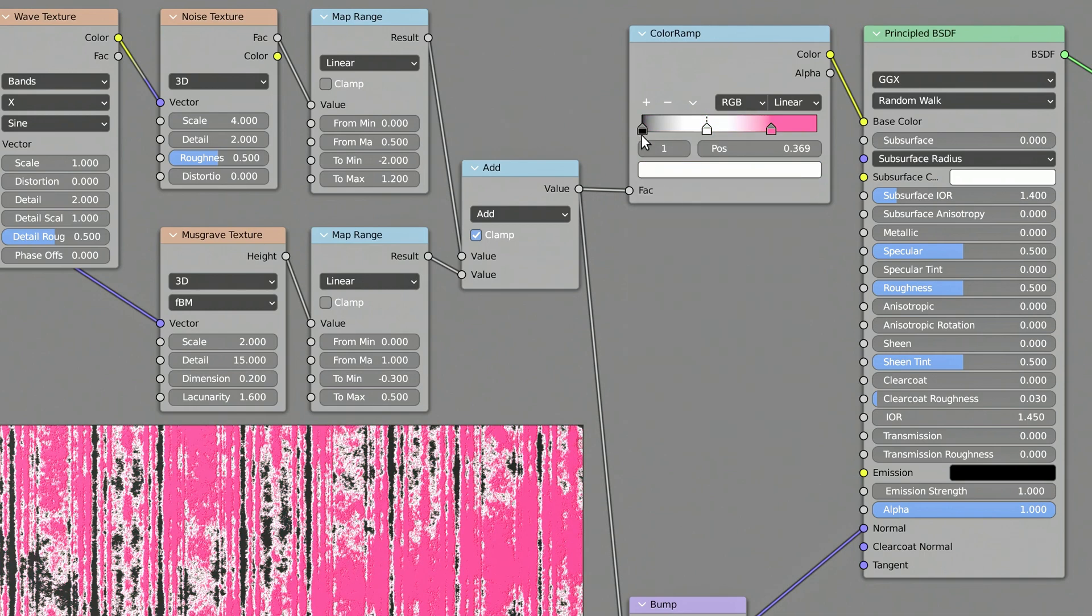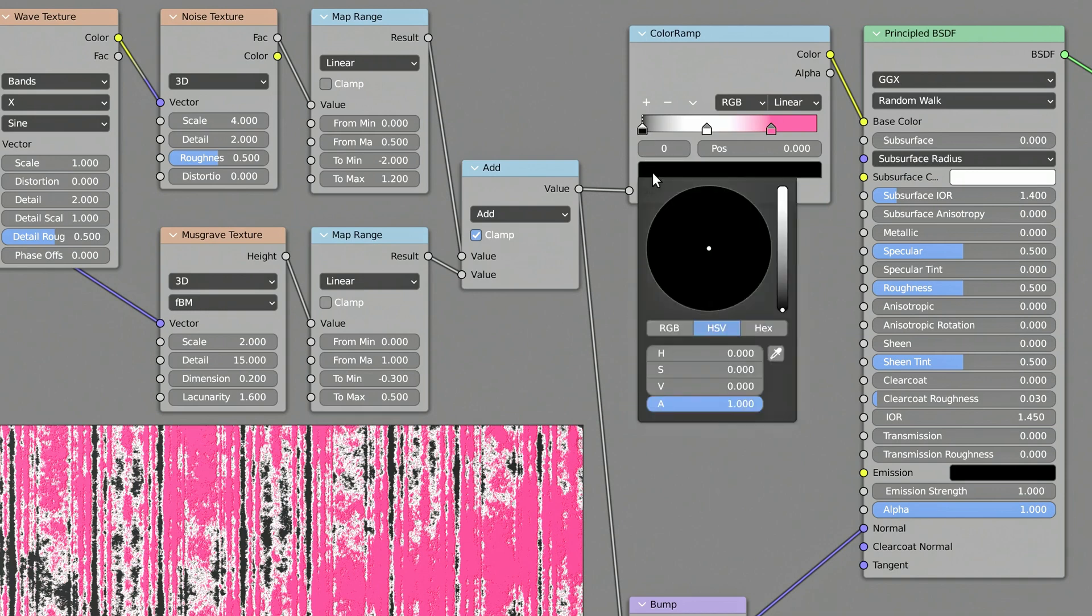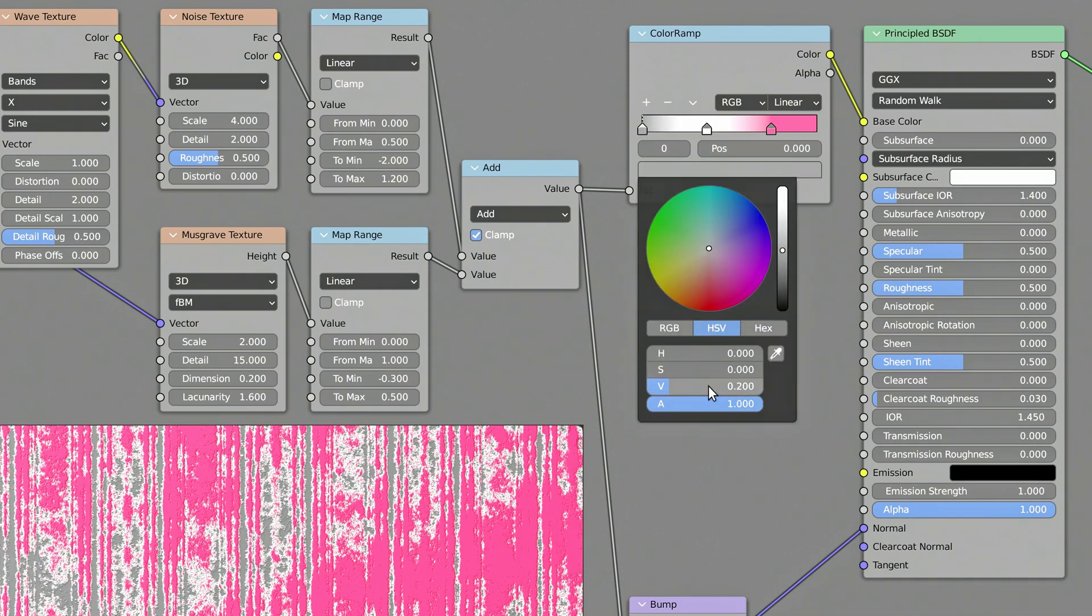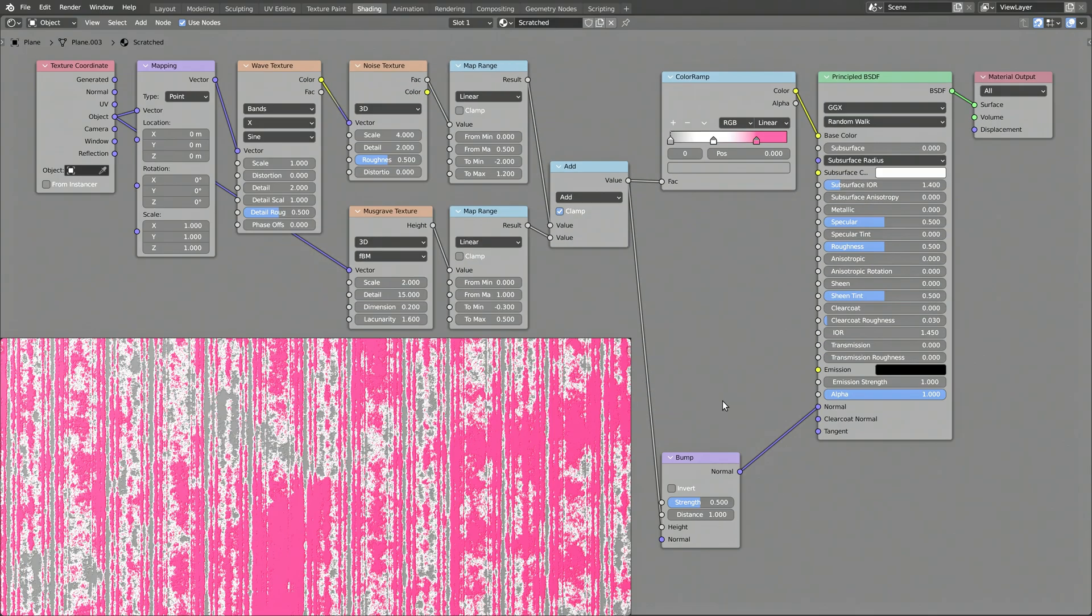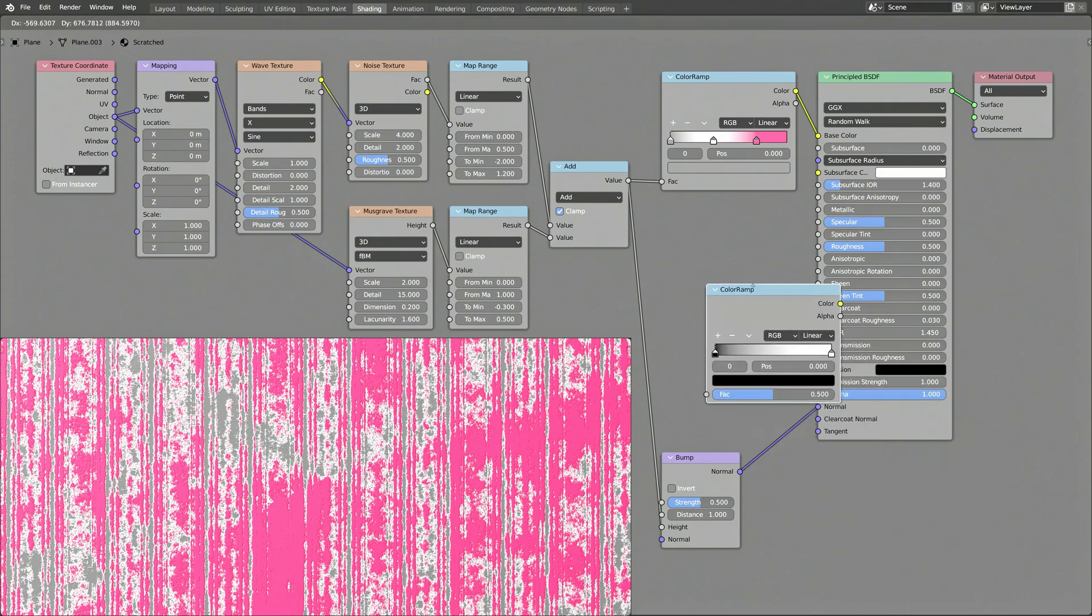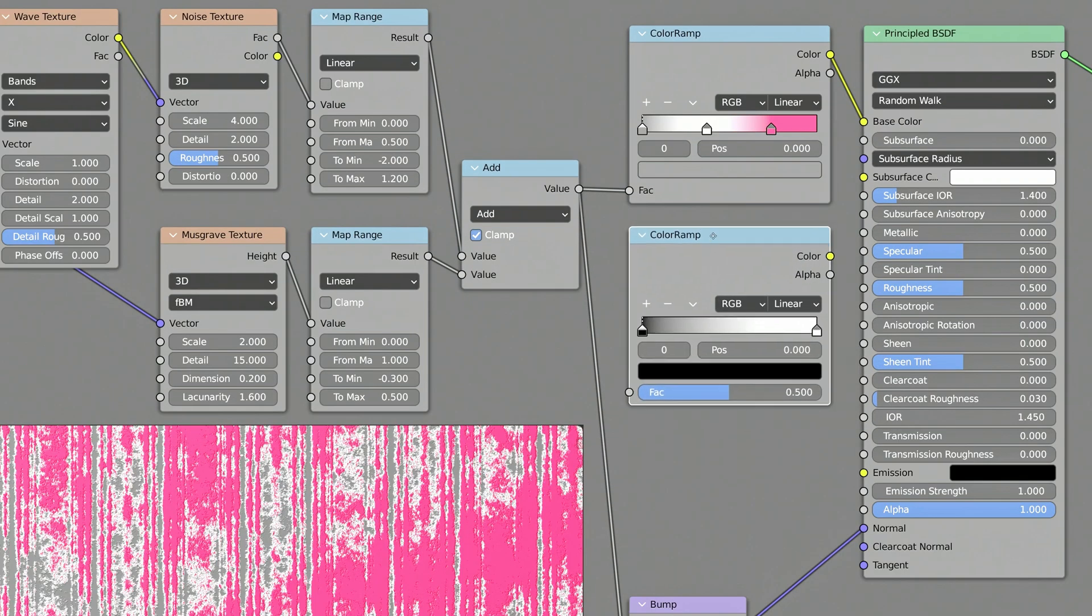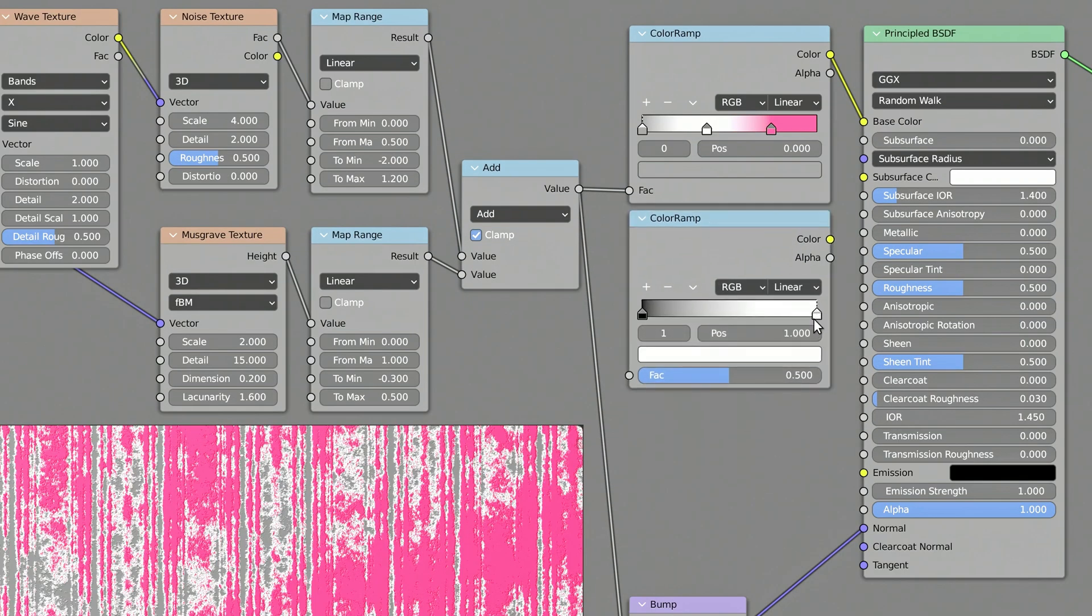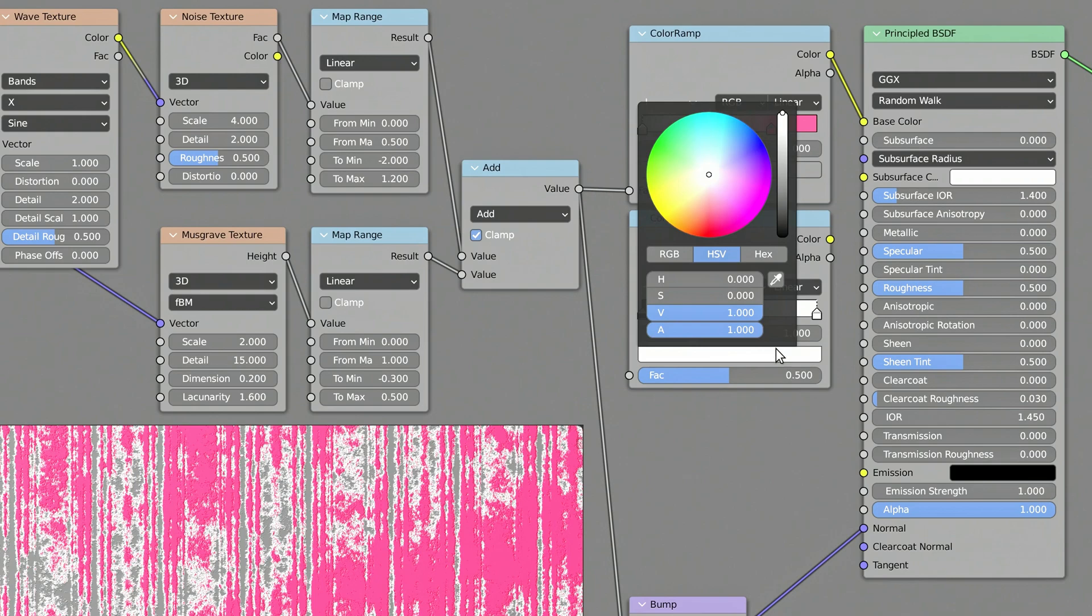The final color tab, the one all the way to the left, determines the color of the base material underneath the scratches. Now, to make the first color ramp node jealous, add a second one. This time to set the metallic value of the upper and lower layers of the material.